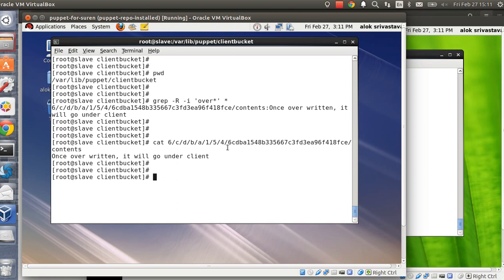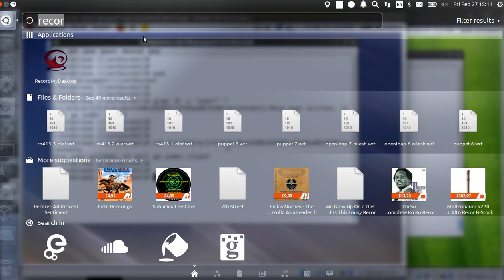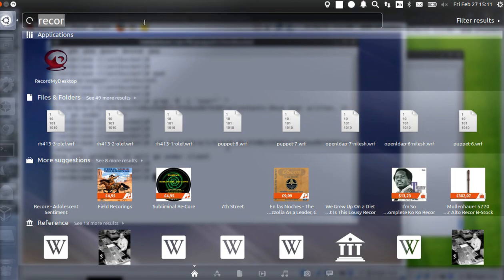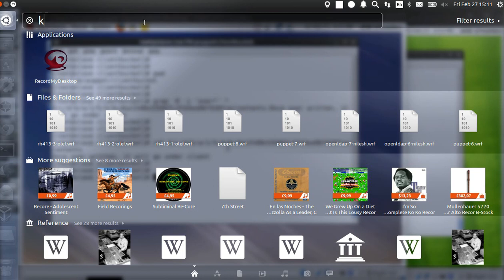The default behavior is that whenever the Puppet master overrides or changes a file on the client side, the client stores the original file under a local bucket. If you've got 100 machines, every machine will be individually storing their files. I don't want that. Let me explain with a small illustration.